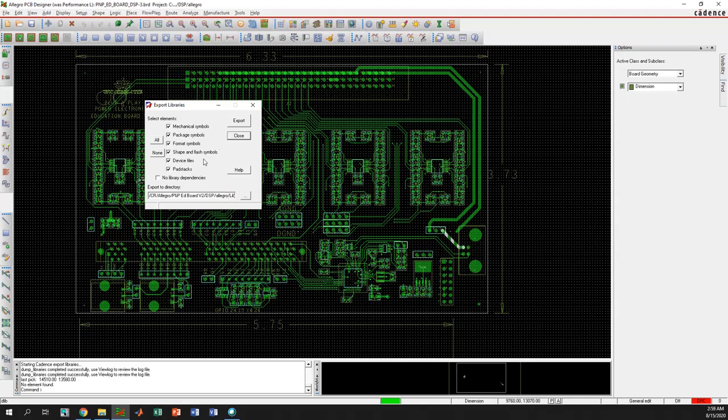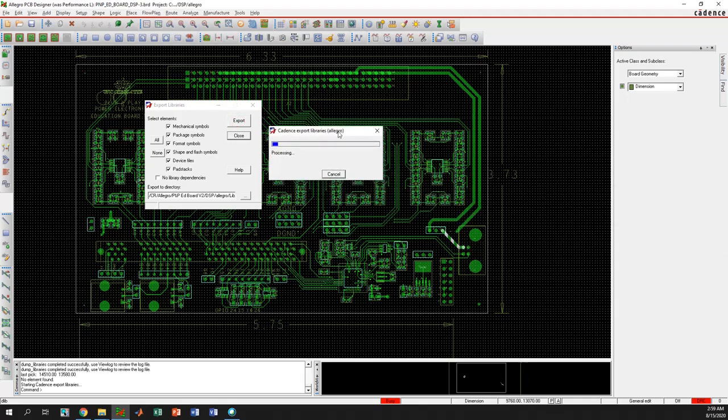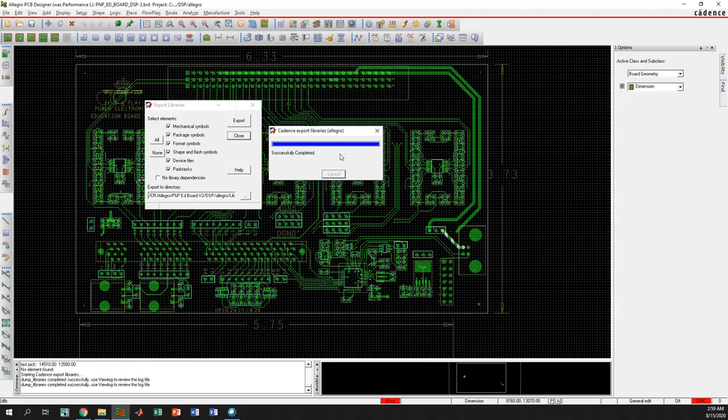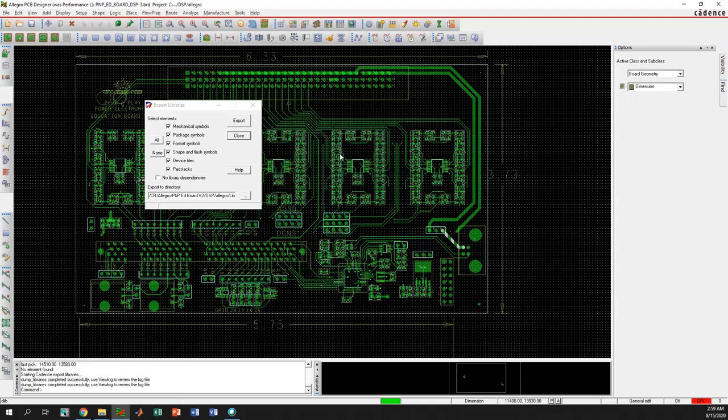If you click OK, now you will see the directory is selected here. Now if you click Export, you will see this small progress bar here. It will take a longer time if you have a lot of components in the board file, but if you have only a few components, it shouldn't take that much time. Here in the command window, it says that dump library is completed successfully.